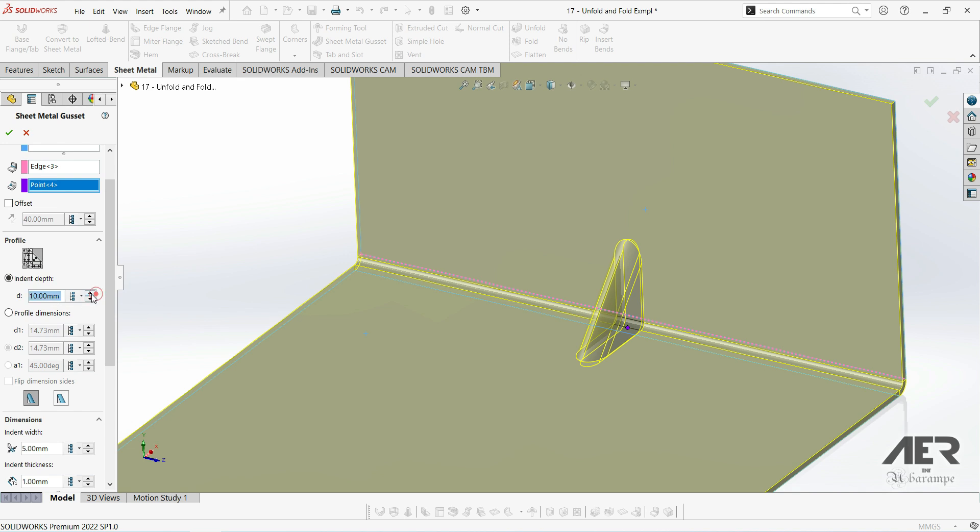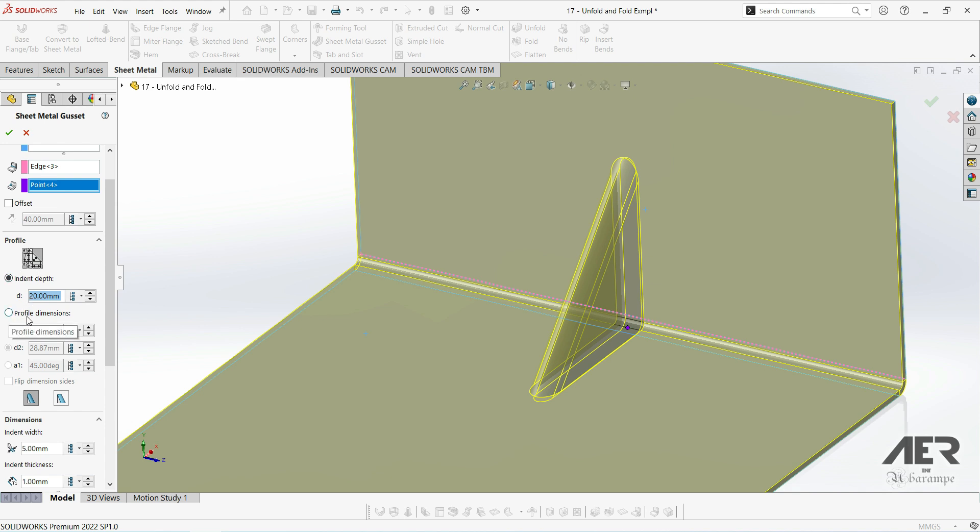So we can see, as I change this size, it changes on the preview. But we can also set our own height and base depth if we prefer by looking at this drawing up here.